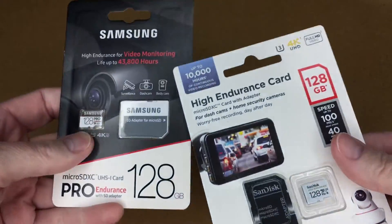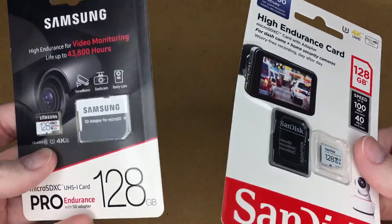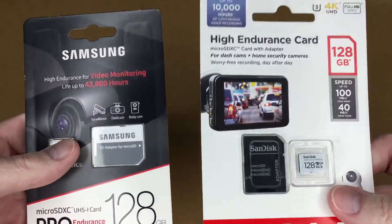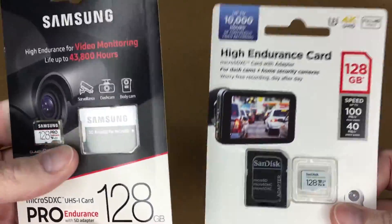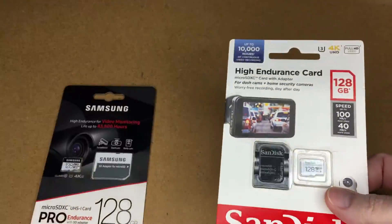I'm going to open these up and I'll do a couple different tests. And then I'll put them in my Raspberry Pi 4 and we'll check them out in there.